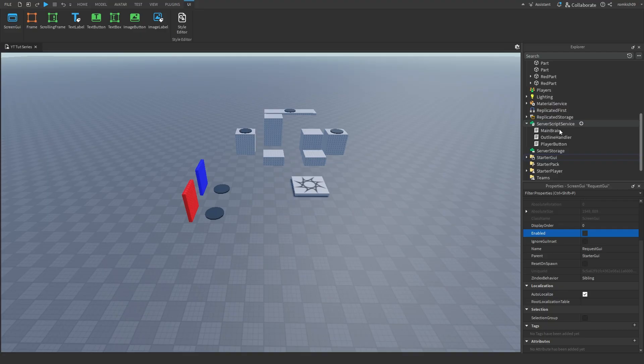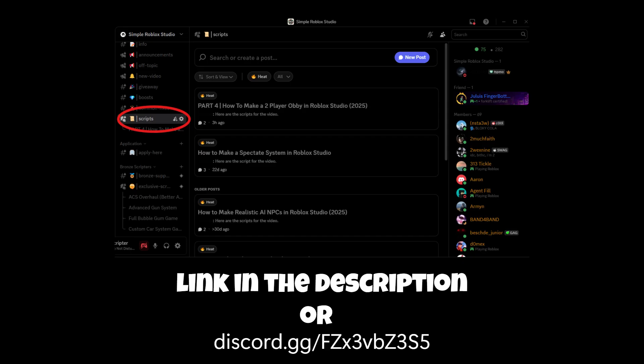I had to stop the video to give you a warning — I realized only at the end that I made a mistake in the main brain script and didn't catch it until I played the game. I highly recommend joining the Discord server linked in the description, where the corrected script and everything from this video will be available.